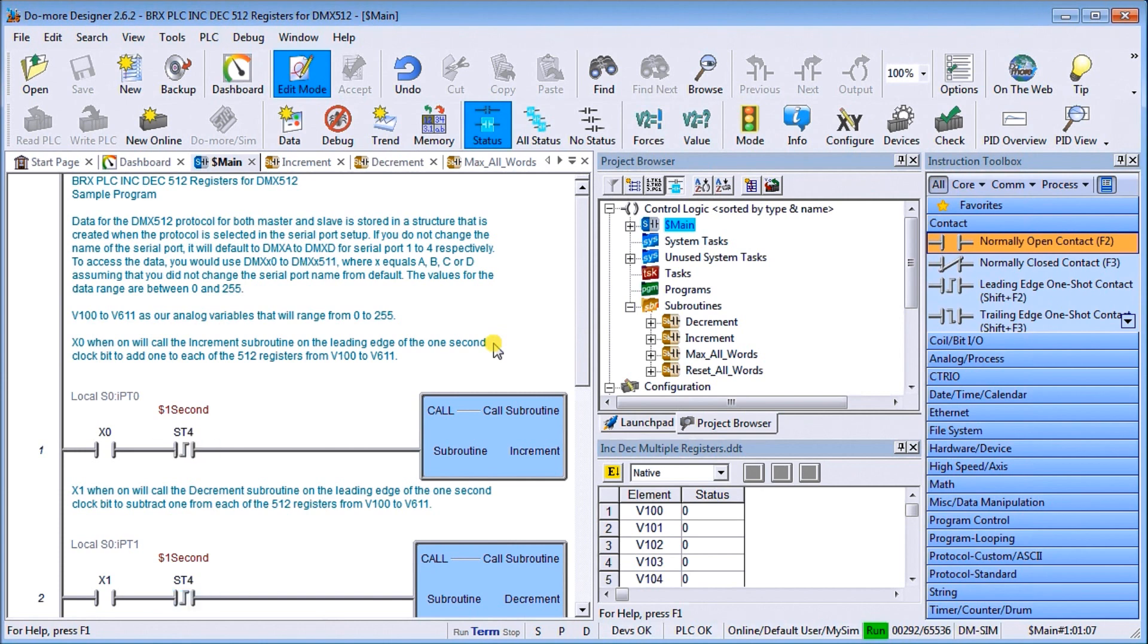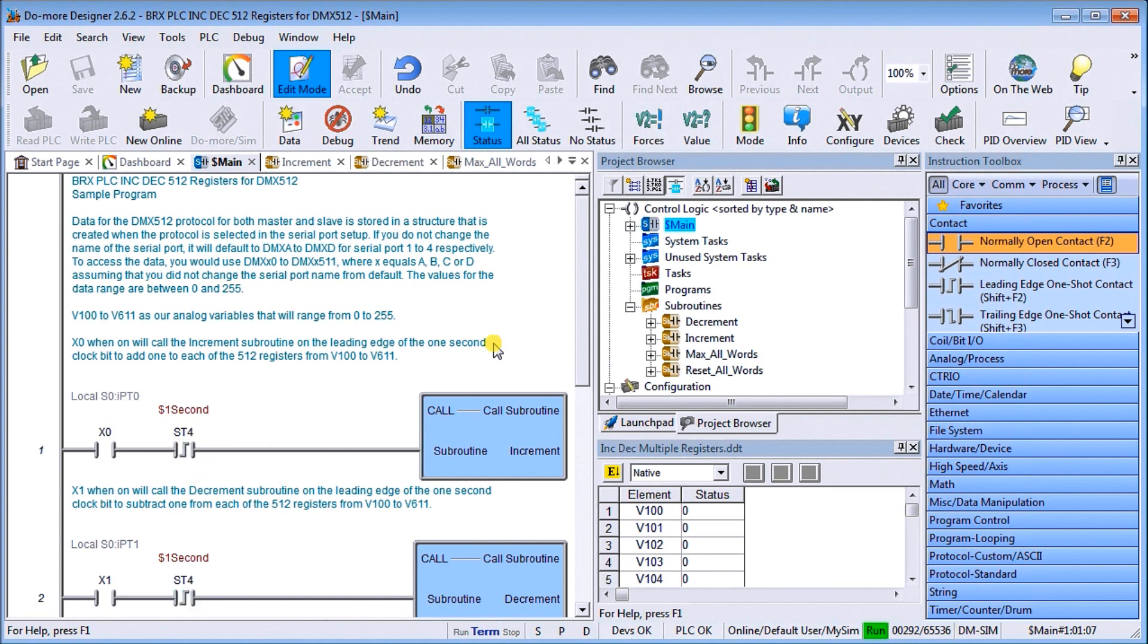DMX 512 is a protocol that uses serial communication with the BX serial IO expansion module. This is actually a stage lighting control protocol that allows the BX platform to easily send and receive commands to most DMX 512 devices and controllers.